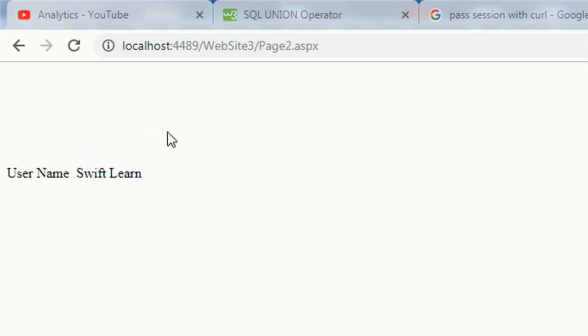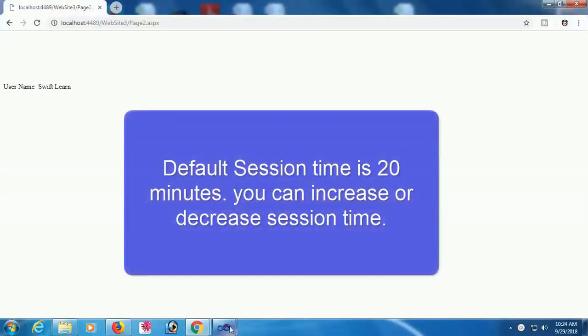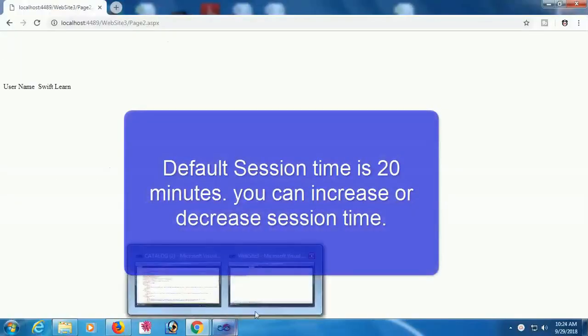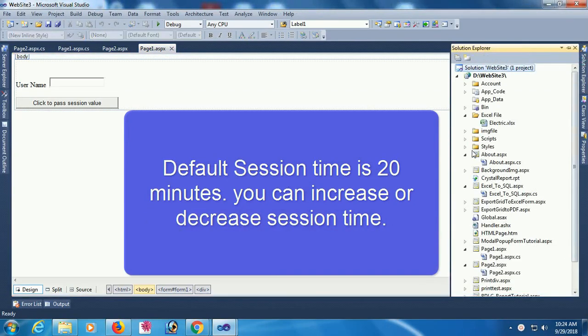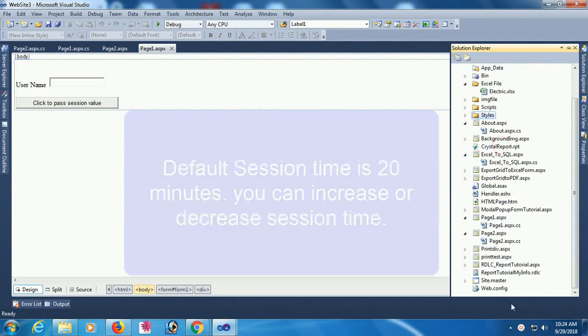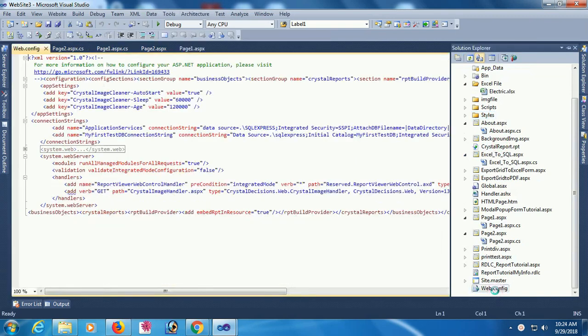Default session time is 20 minutes. You can increase or decrease session time. To change the session time, go to Solution Explorer and open the web.config file in the system.web section.